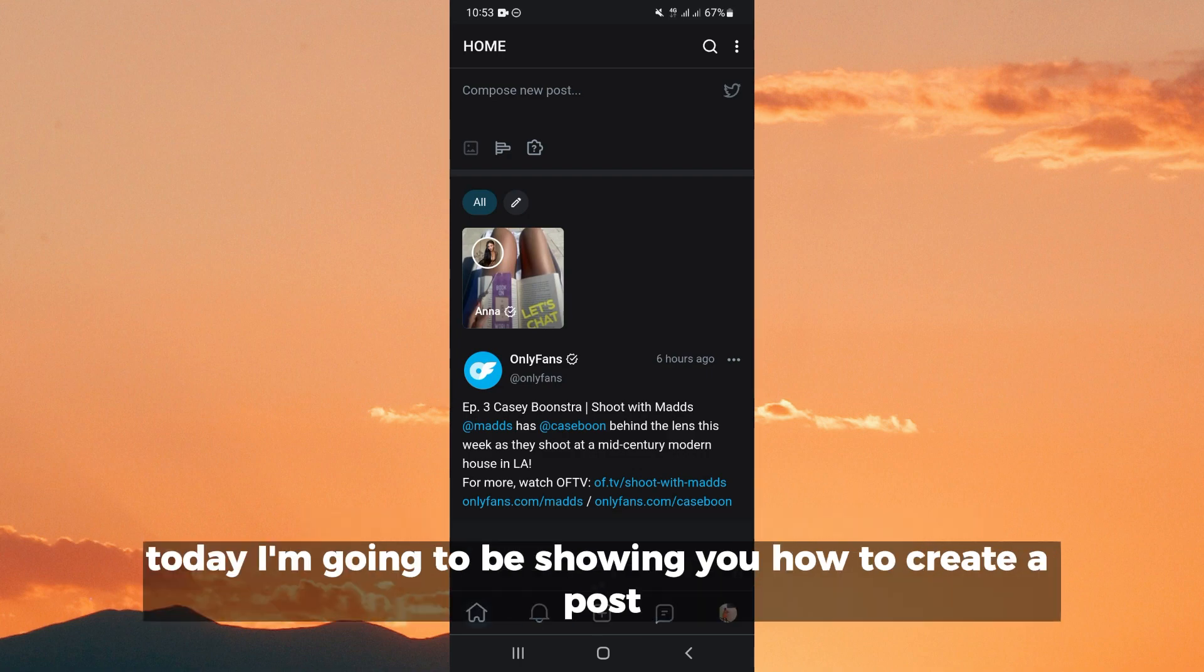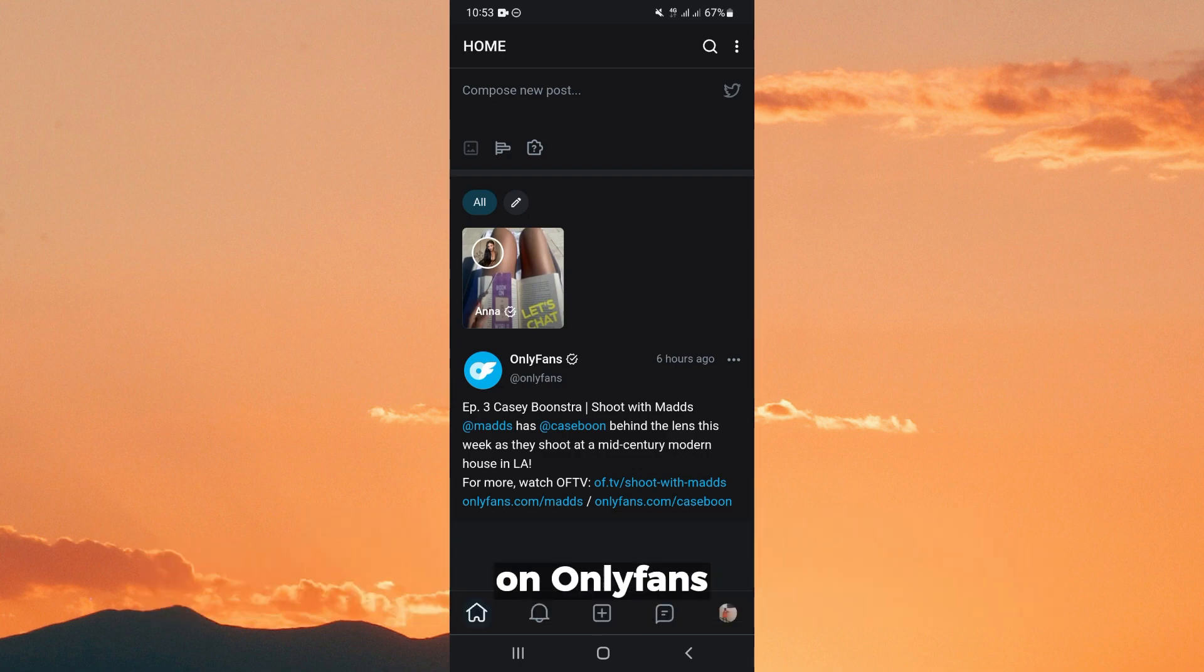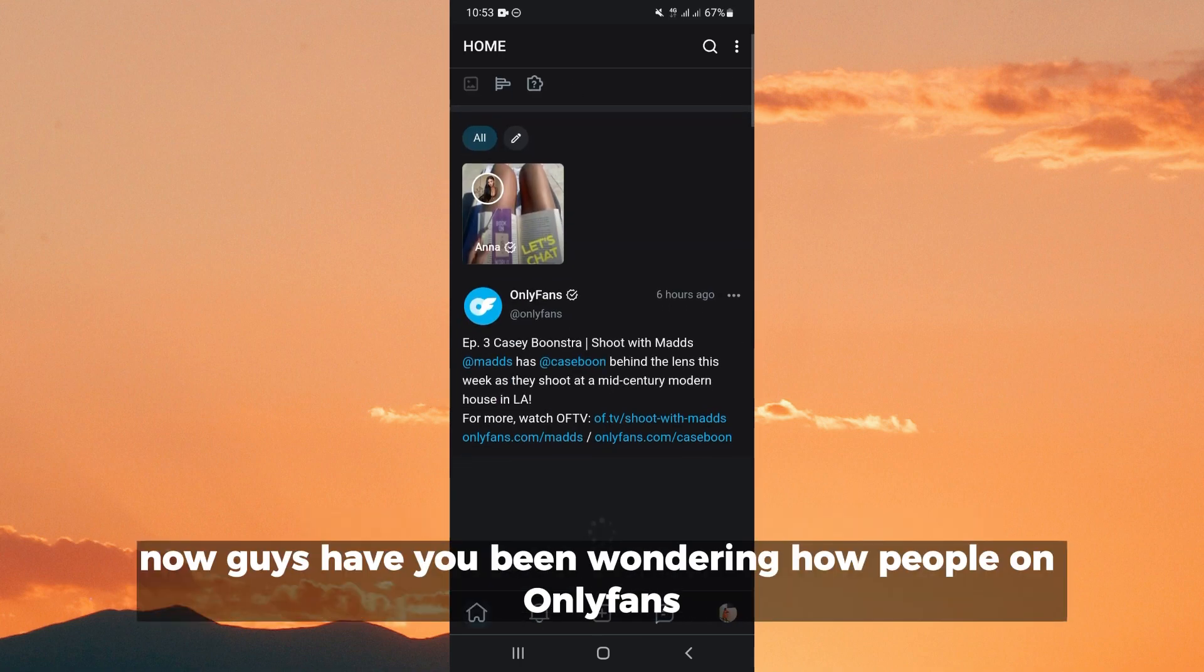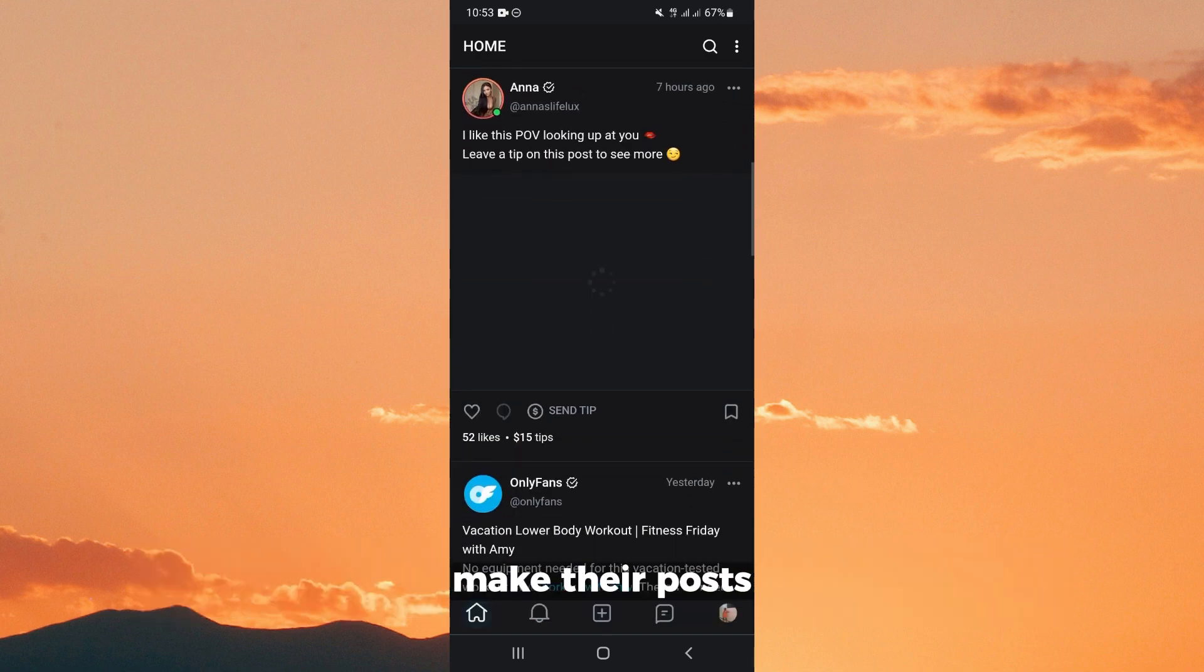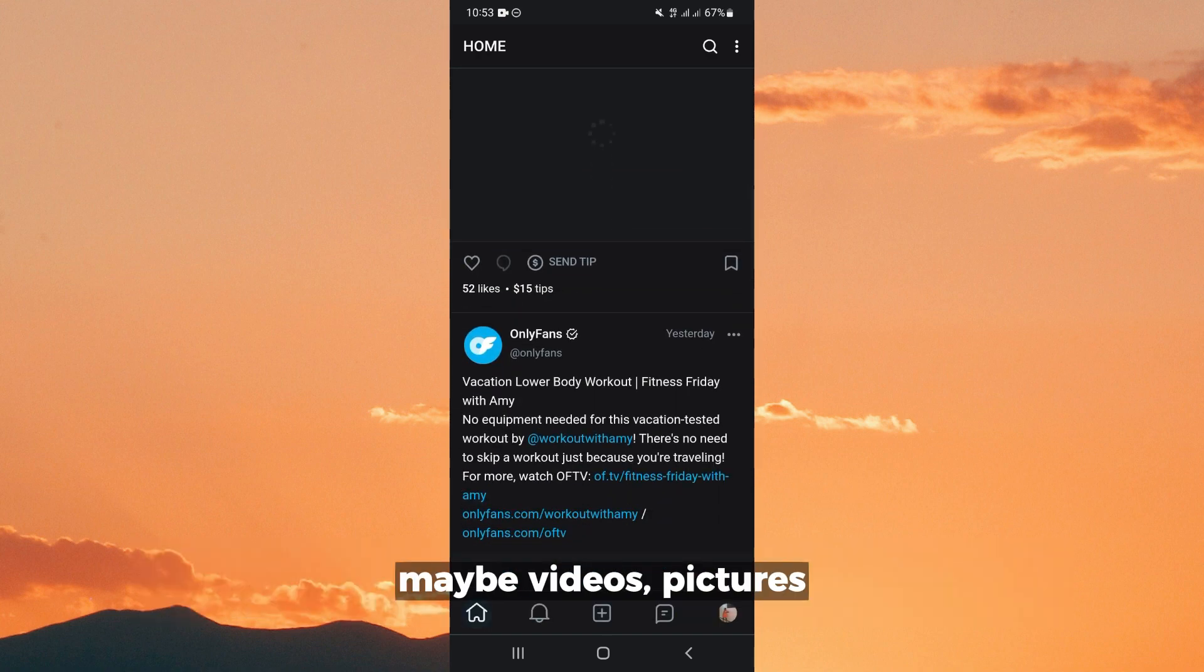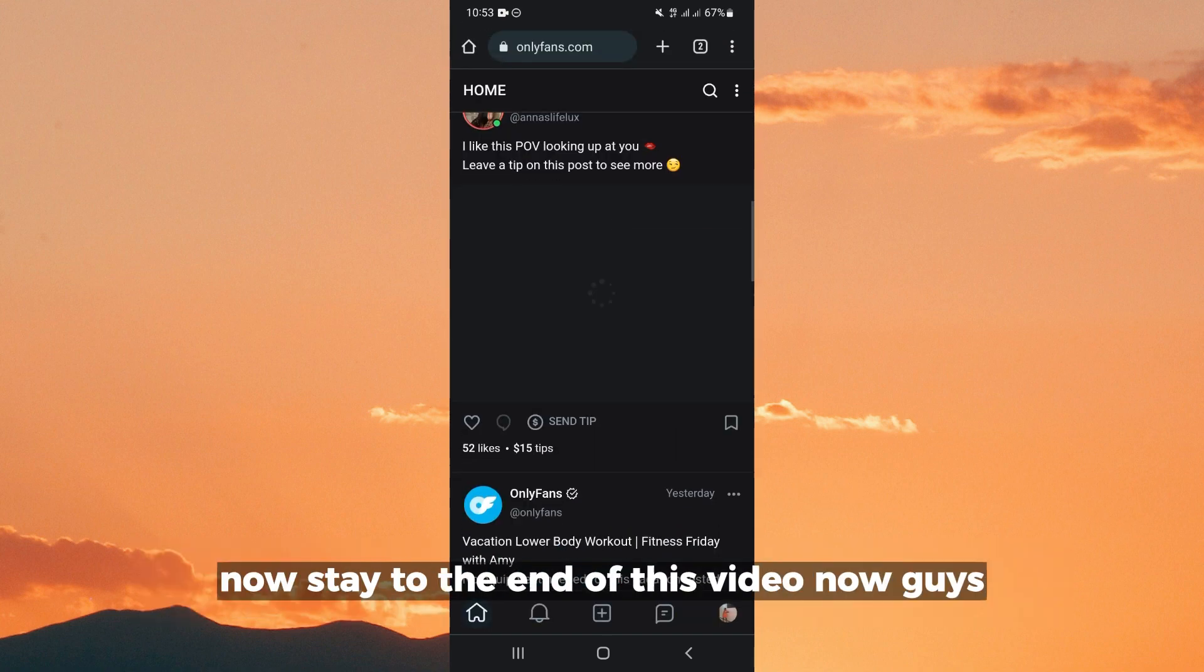Hello everyone, today I'm going to be showing you how to create a post on OnlyFans. Now guys, have you been wondering how people on OnlyFans make their posts, maybe videos, pictures, you see a poll or a quiz?